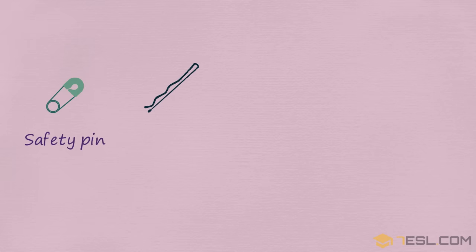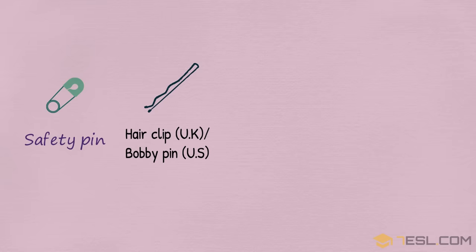Safety pin, hair clip in the UK, bobby pin in the US.